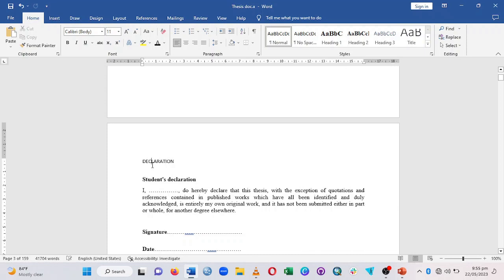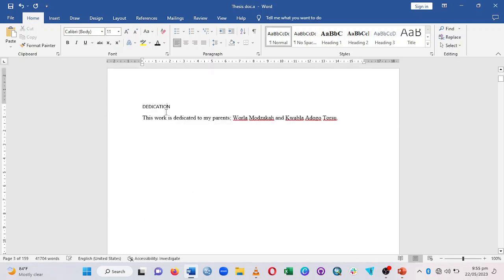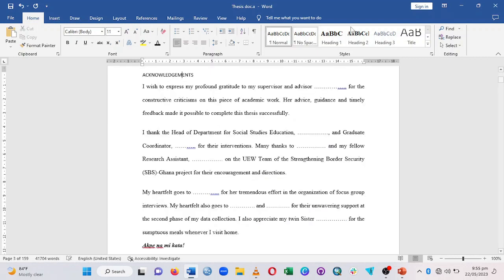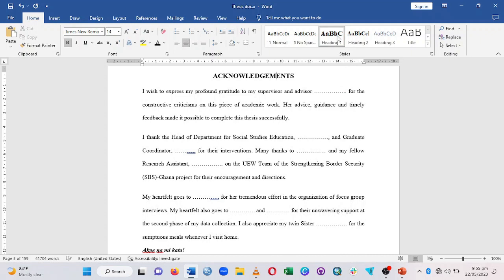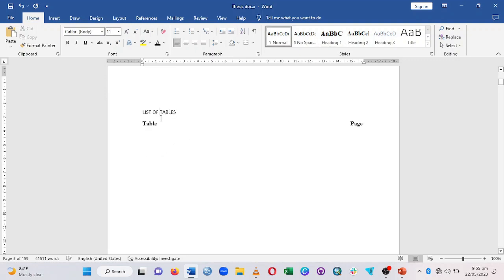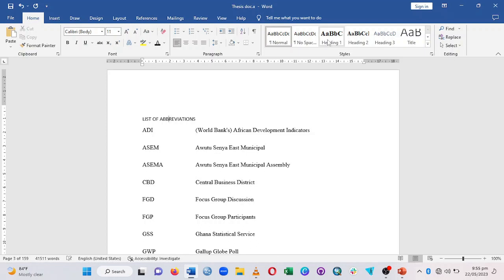Assign the sections to Heading 1 — it changes automatically. So I have Declaration as Heading 1, Dedication as Heading 1, Acknowledgement — just put the cursor on it and click Heading 1. Then List of Tables, List of Figures, List of Abbreviations, and Abstract all get Heading 1 as well.